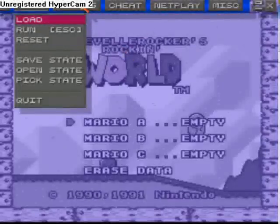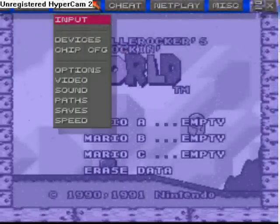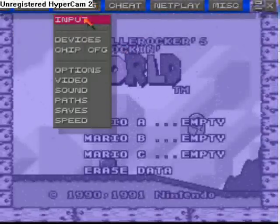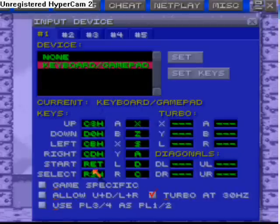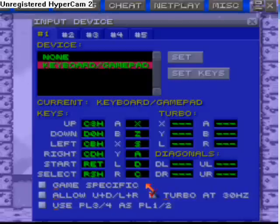Now to configure the controller, just go into Config, then Input. Right here you'll see all these different keyboard commands to make Mario do whatever — up, down, left, right, start, and select should be pretty straightforward. These are a bit messed up, so just play around with them and you'll get it to work the way you want.